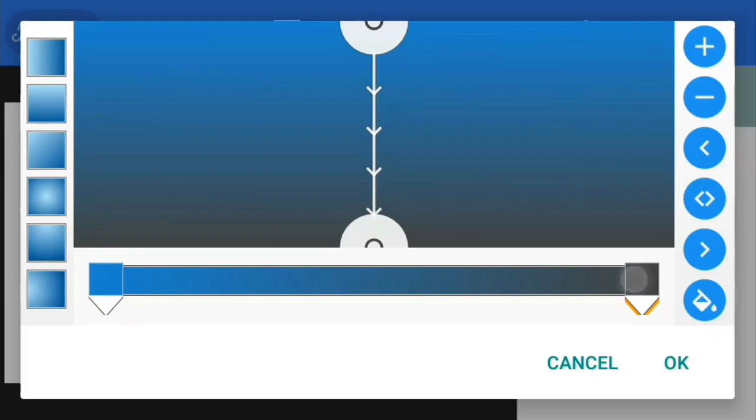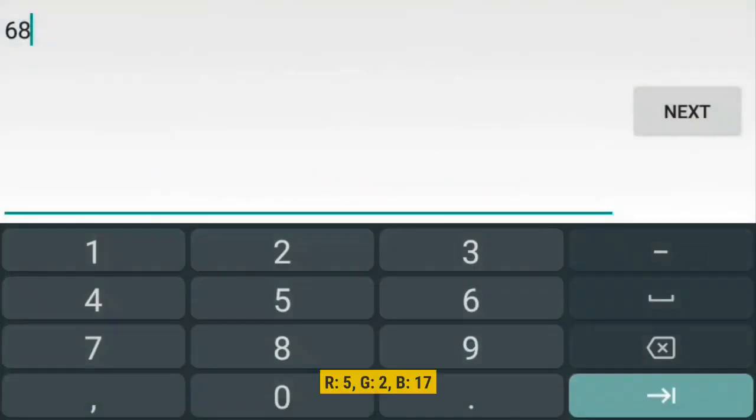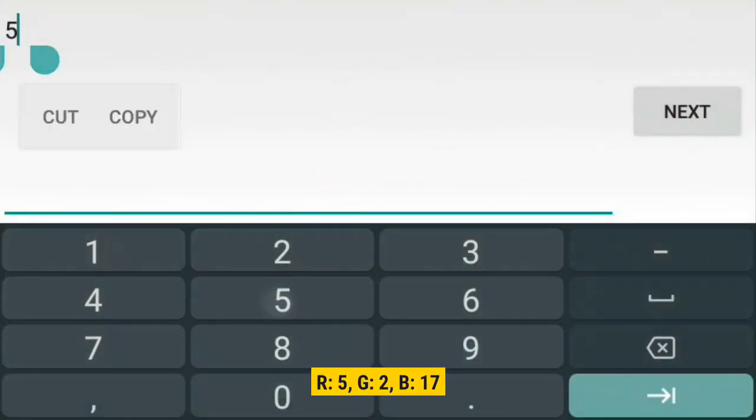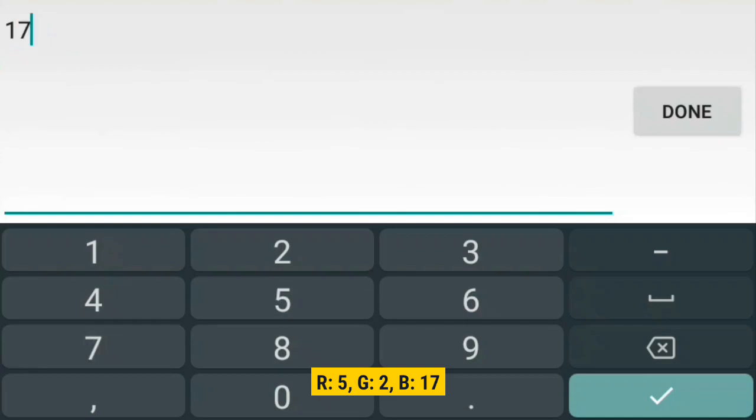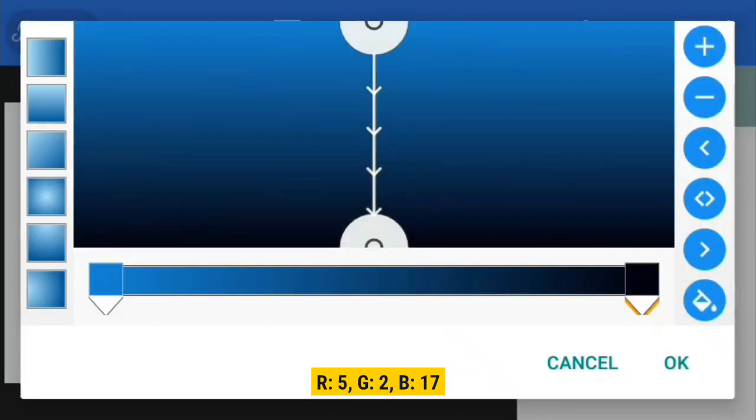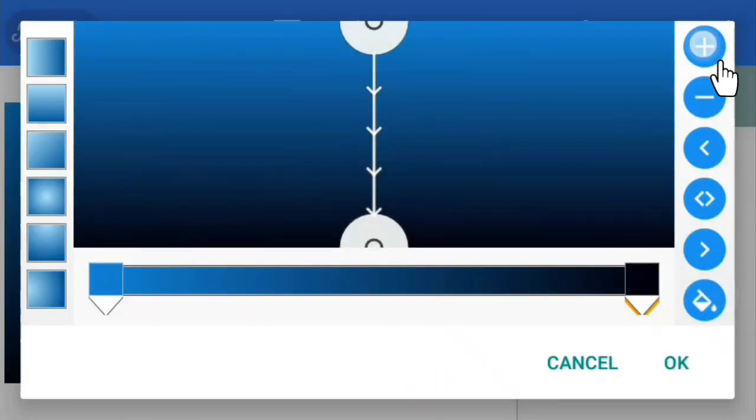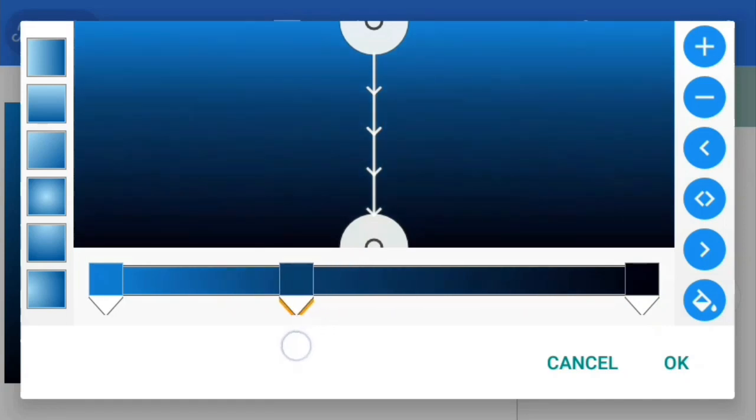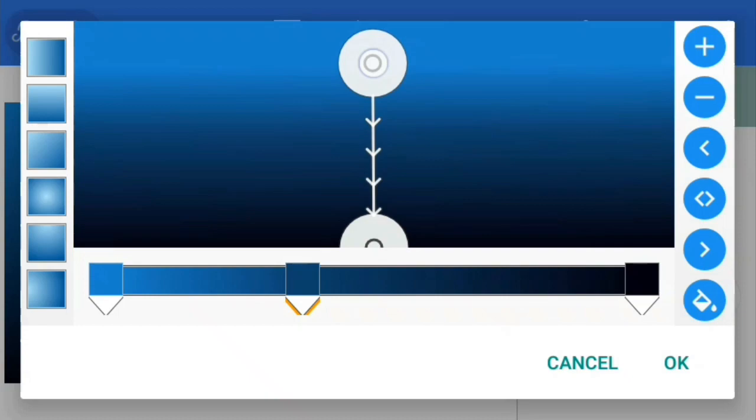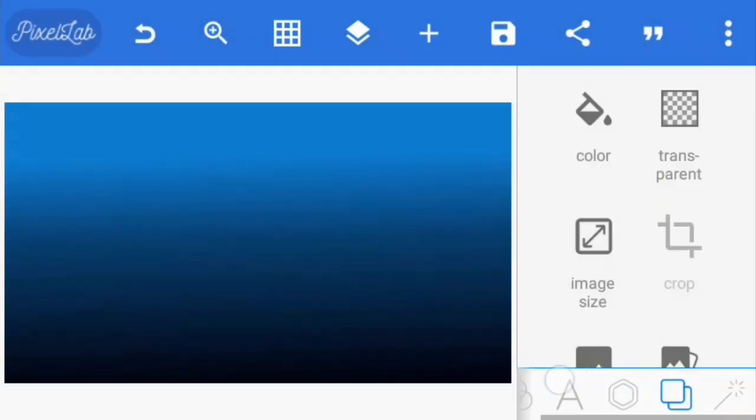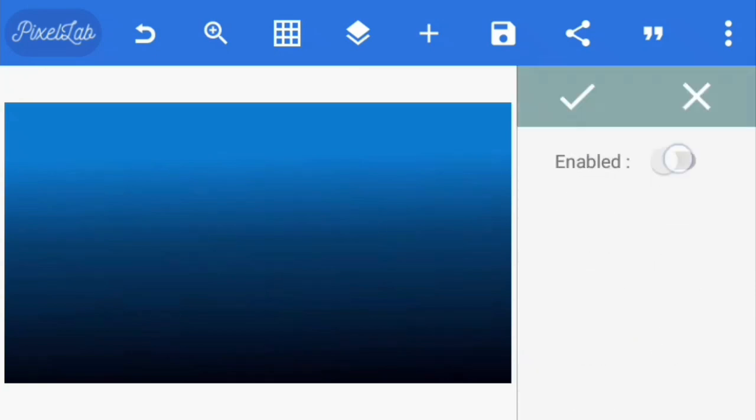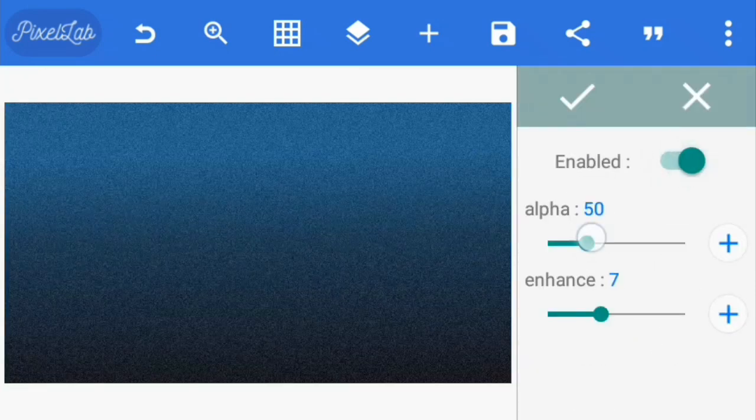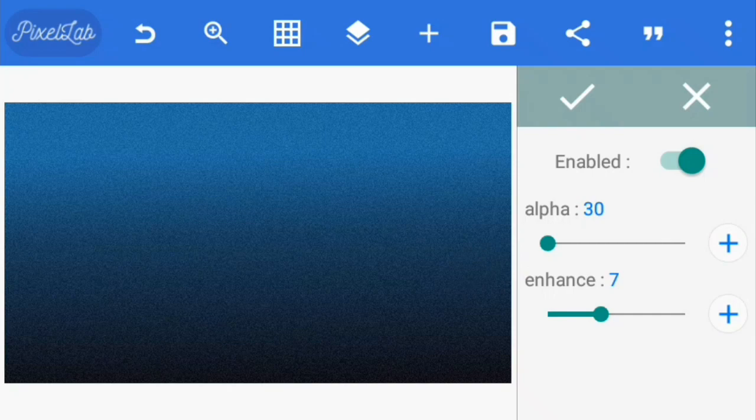And for the bottom color, I'm going to be using a black blue with RGB value of 5, 2, and 17. Click OK. Then I'm going to create a color position at the middle and draw it close to the light blue. Then I'm going to drag this one down a little bit like this, and click OK. Now go to effects and select the noise option. Reduce the alpha down to 30 and leave enhancement at 7.